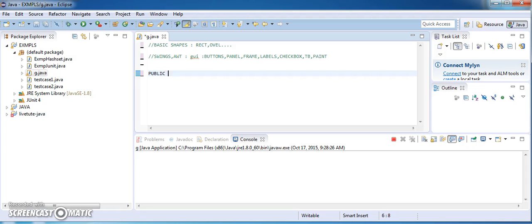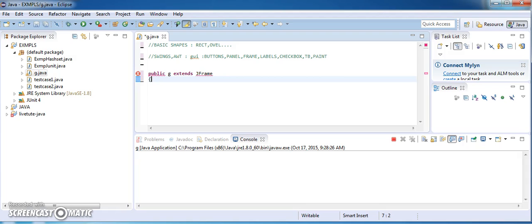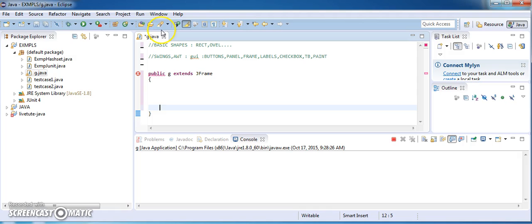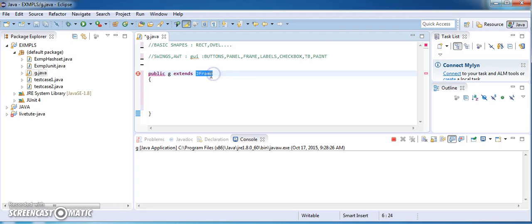I have created a class called Graphics — 'G' for graphics — which extends JFrame. When I want to do some painting I need a frame where I can draw shapes. I cannot draw on the console; I have to create a frame, something like a window or notepad, on which I can draw whatever shapes I require. So I have extended my class from JFrame, which is available in Swing.